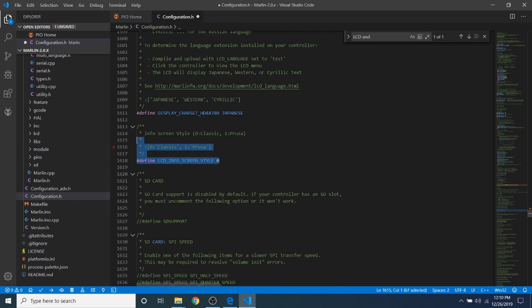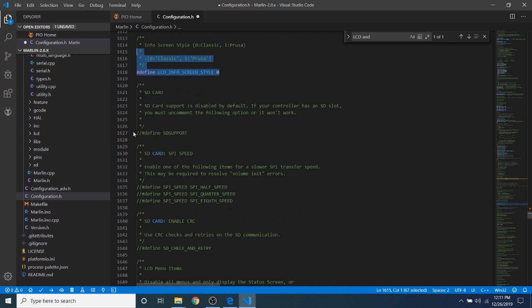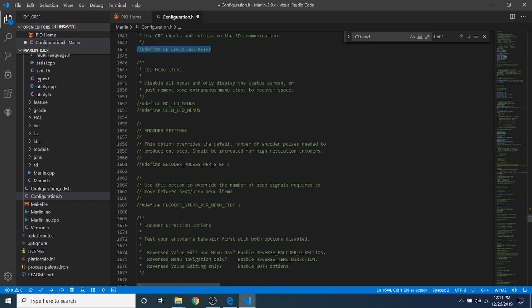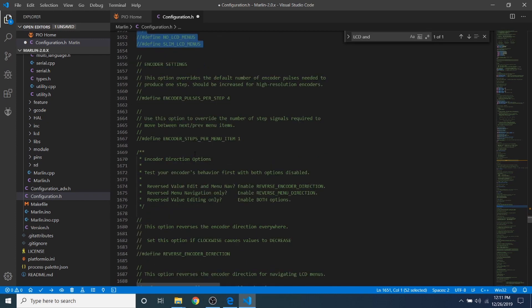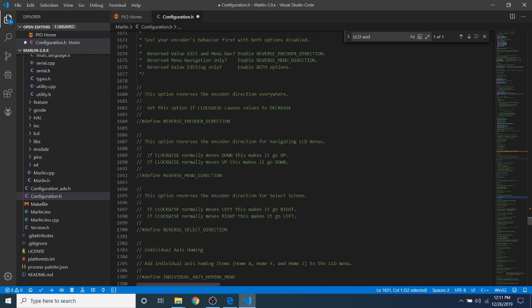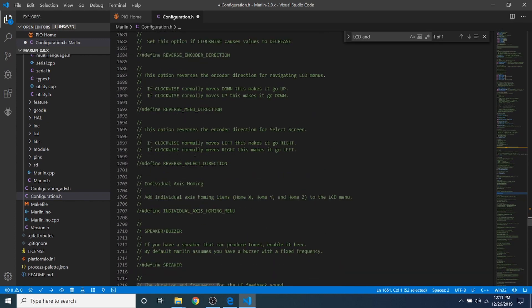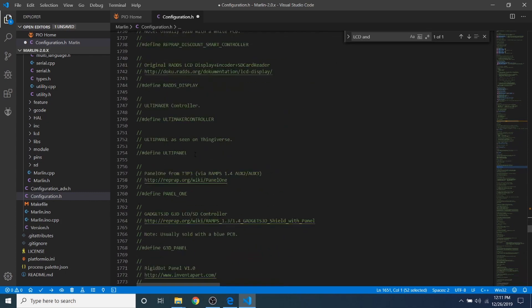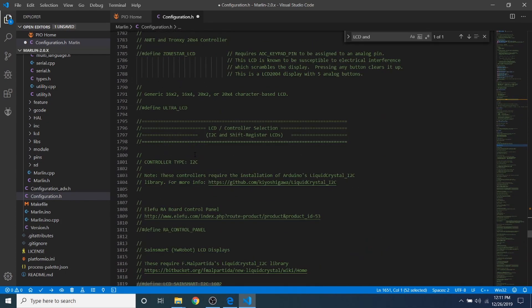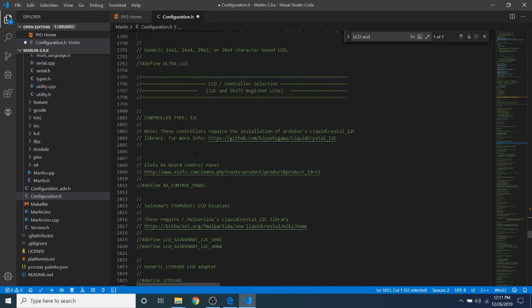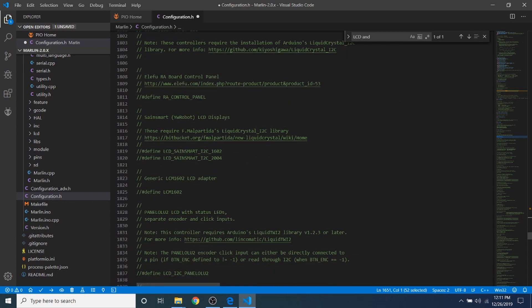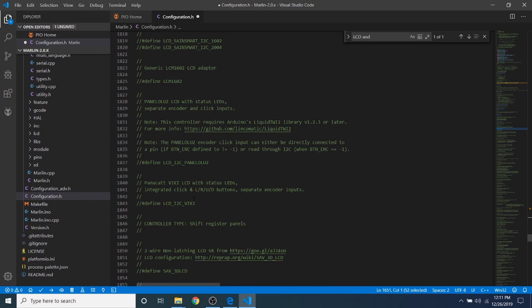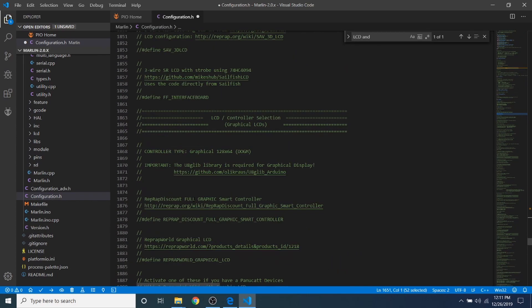Now, they also have different types of LCD displays being Classic or Prusa. And then, of course, we have an SD card that we want to support, so we're going to remove the comment. Now, keep in mind, if you have any issues with your LCD, you can remove the comment for Define SD Check and Retry. Now, I'm going to skip a lot of the functionality in here, because you can read it on your own. And we're going to search for the RepRap Discount Full Graphics Smart Controller, which is down here someplace. So, here it is. So, in order to set it up, we need to remove the comment.